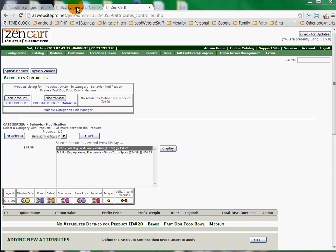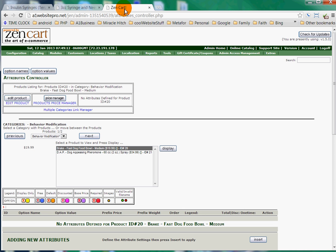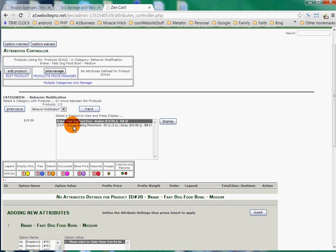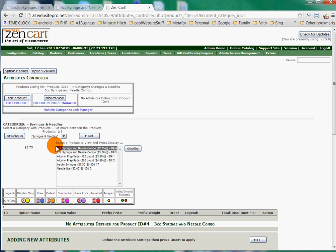If we look at this 3cc syringe and needle combo, we see that there's no drop-downs there. So what we're going to do is we need to find that particular product here first. These are the different categories, and we go down to the syringes and needles. You'll see a list pop up here, and we've got the 3cc syringe and needle combo. We'll click Display.